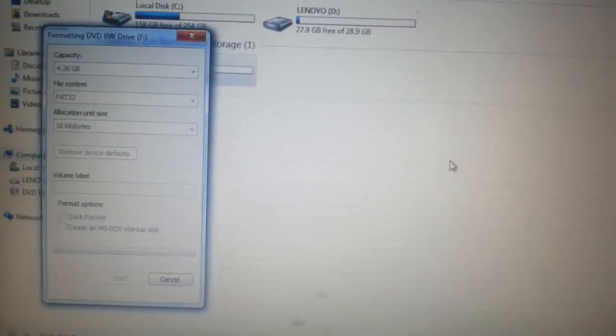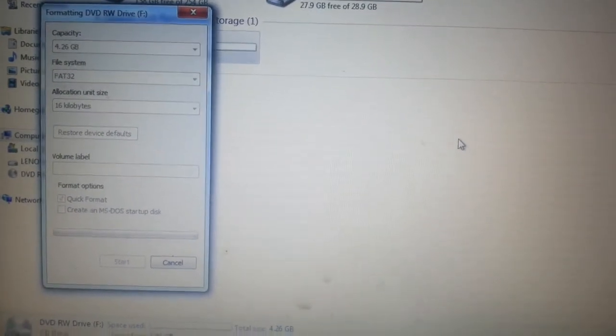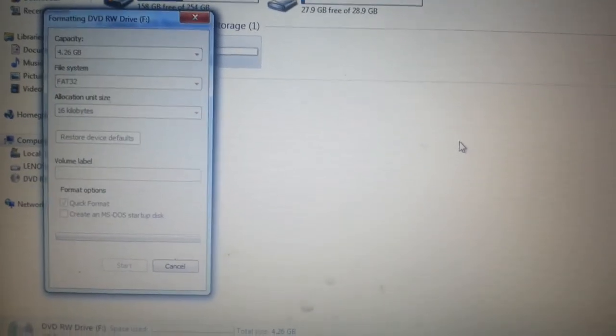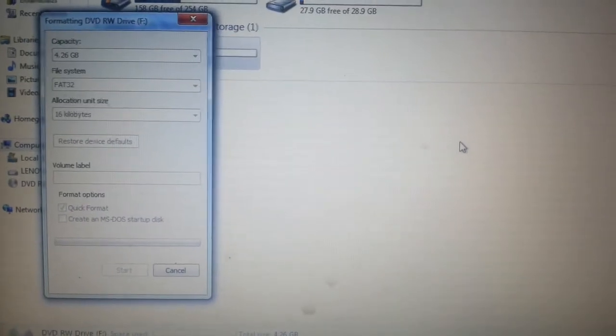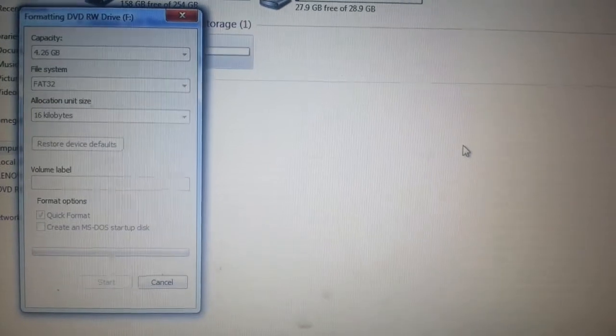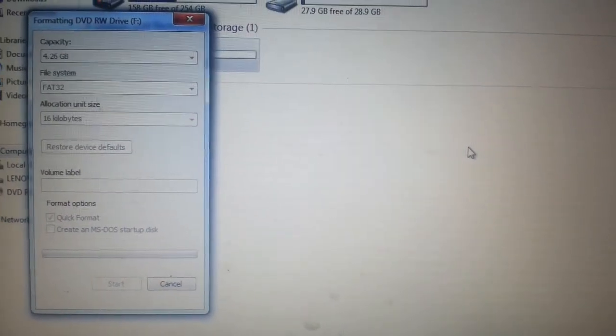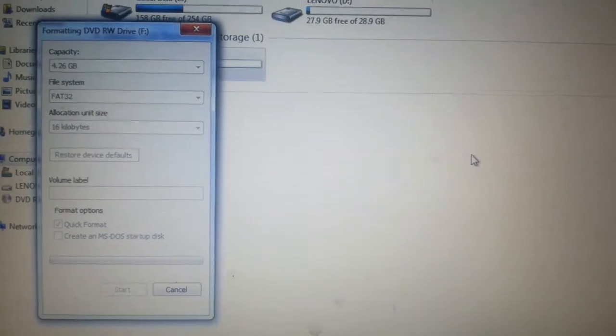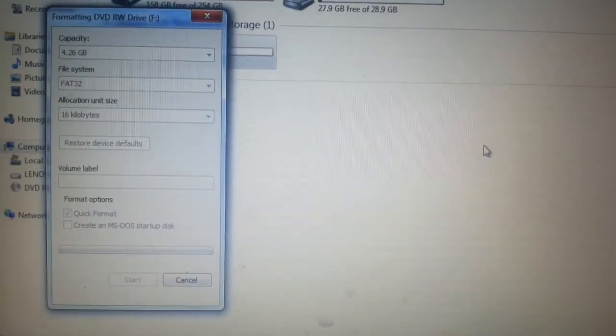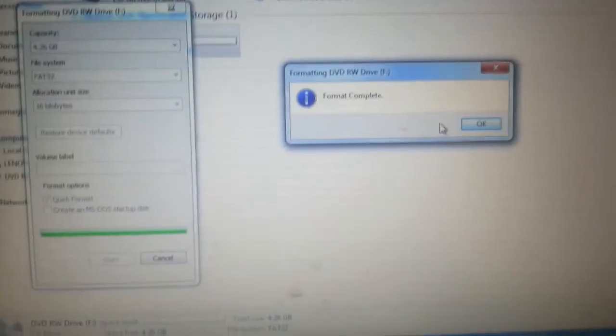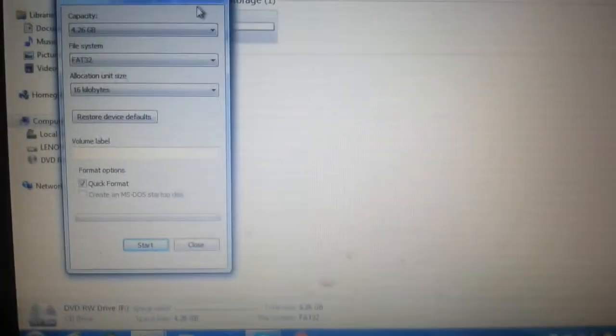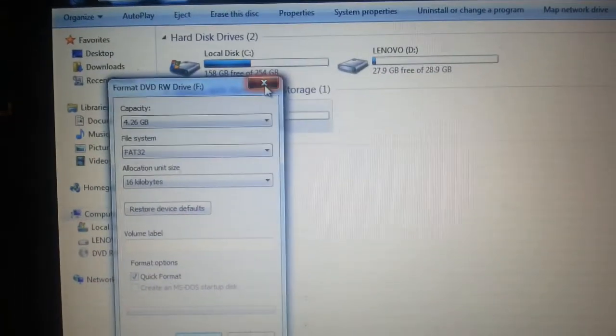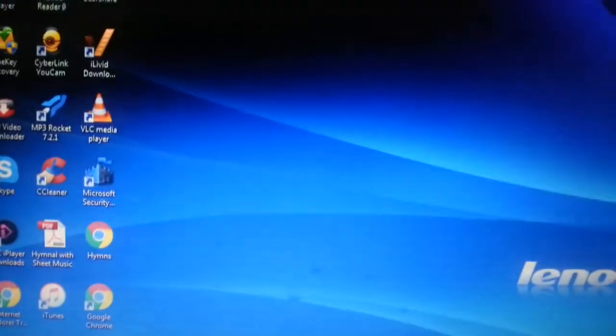And now it's doing the formatting of the disc. It's a pain in the ass. This is a bugbear for me. Slow or what? Sorry about this guys, it's painfully slow. Right, here we go. Format complete. Press OK, left-click. And this little icon here, this icon, and EJECT.